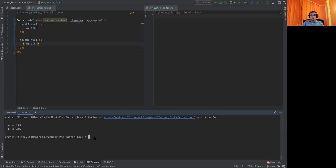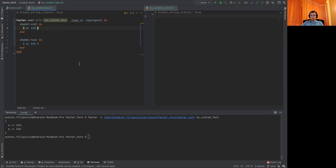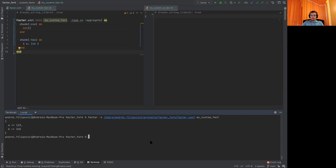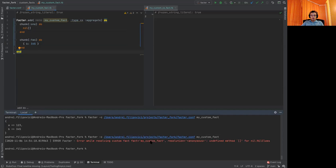The problem with this implementation is that we have an error inside one of the chunks. Let's add one. We lose the entire fact. As you can see, the only thing we get is an error message.